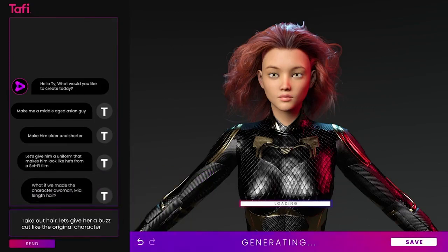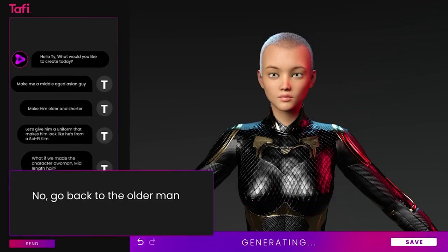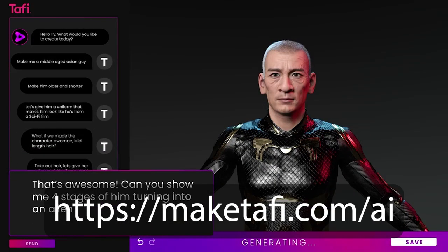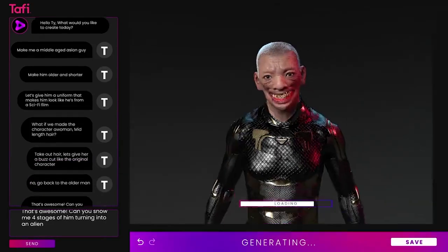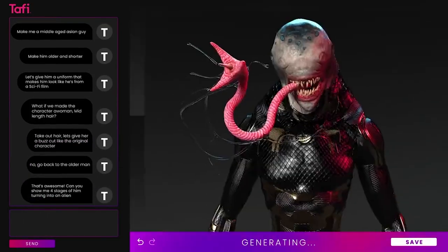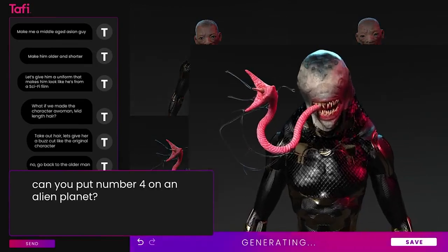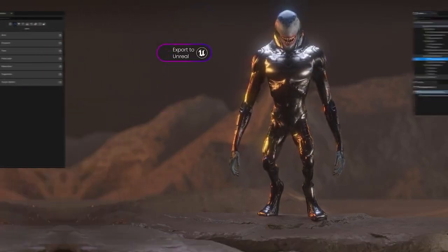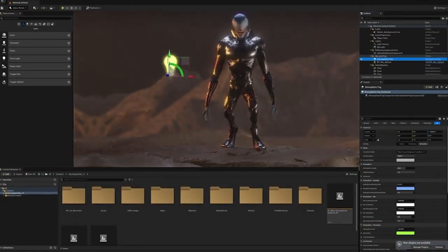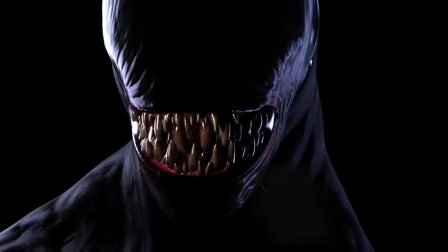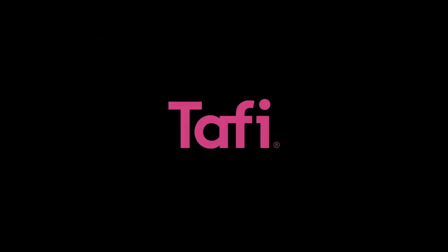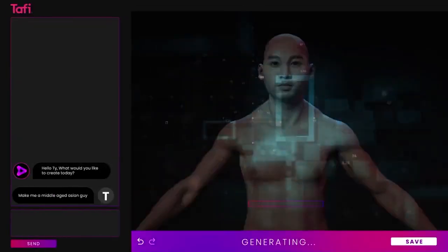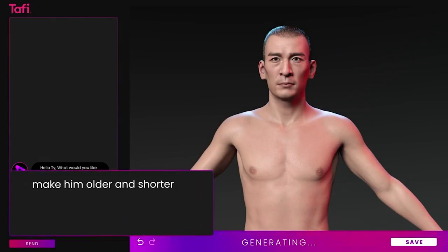But now we've got text to 3D character generation, and while that's not quite out yet, you can sign up for the beta and you'll get put on the waiting list. In a nutshell, this is created by the crew over at Taffy — they're a 3D digital content and software creator, and they're also the owner of DAS 3D. They've got a 3D engine that allows you to create high-quality 3D characters based on text inputs. You type something in and you get a 3D character.